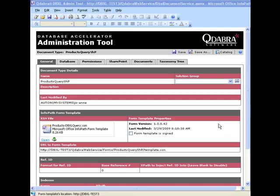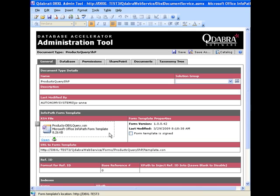As you can see, I have already published this form. So let's see how Query SharePoint will work. Let's open our form from DBSL.